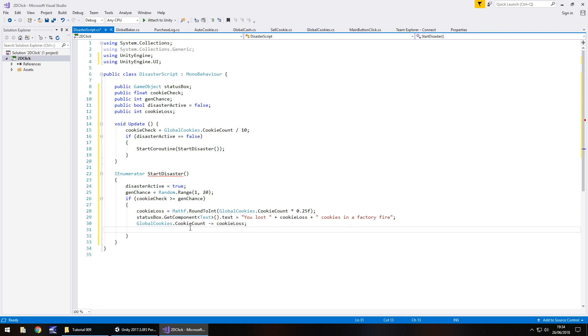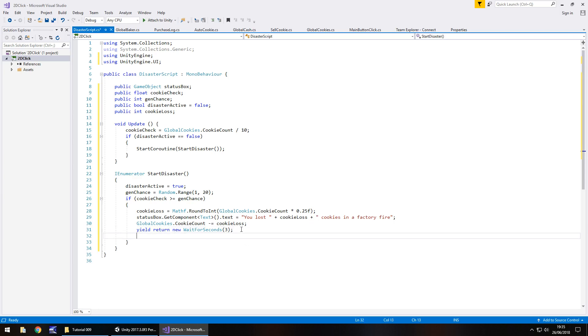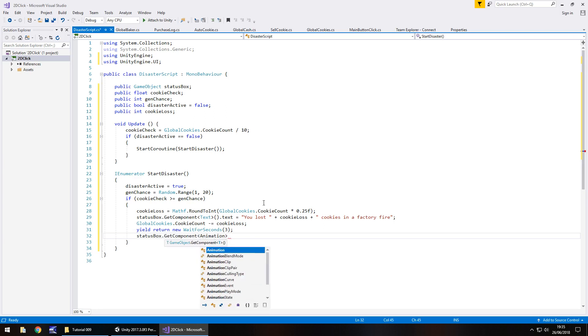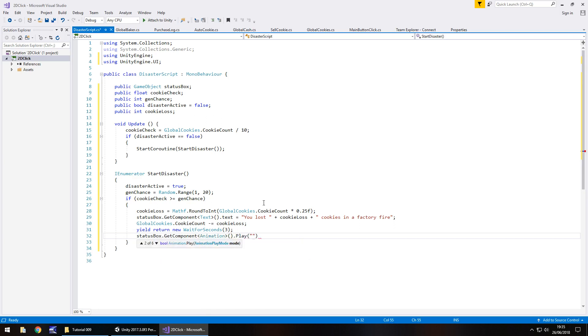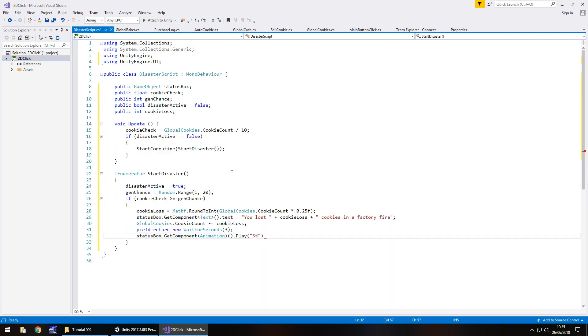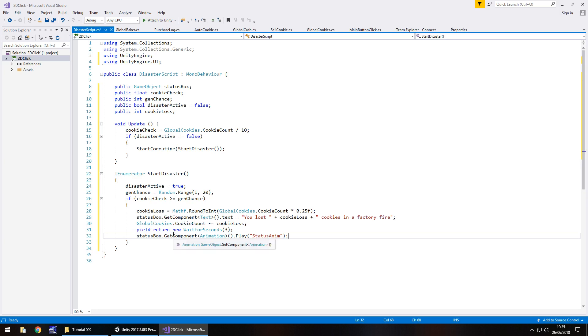At this point, we want this to linger for, let's say, three seconds. So yield return new wait for seconds, and in brackets, three. Because with the selling cookie, if we don't have enough, it displays it and then instantly animates it, so it's only a quick glimpse of what it says. This way, we have this on screen that little bit longer. So after three seconds, we'll play the animation which makes it fade away. And that is statusBox.getComponent, spiky brackets, animation, open close bracket, dot play, and brackets and quotes, I believe it is statusAnim. Yes, it is. That's the name of our animation. So statusAnim, quote, close bracket. And after this, what we need to do is basically close our if statement. So that's all that's going to occur here. That's all we need. If the disaster happens, that's all we're doing. We're taking away from our cookies and displaying a message.